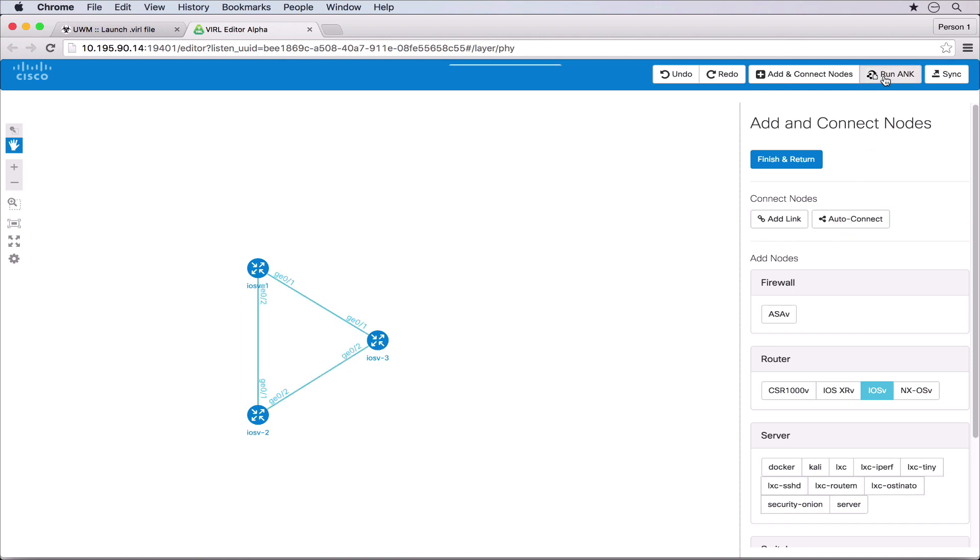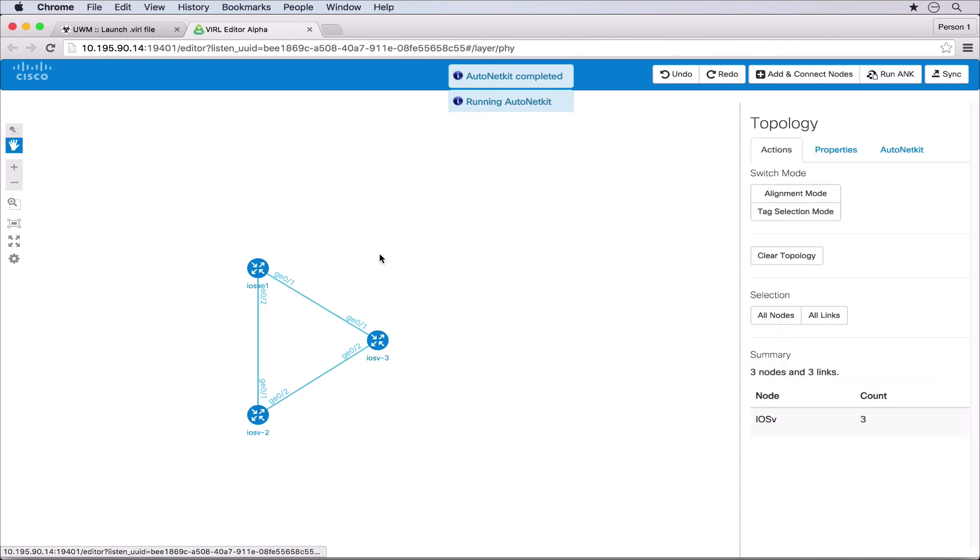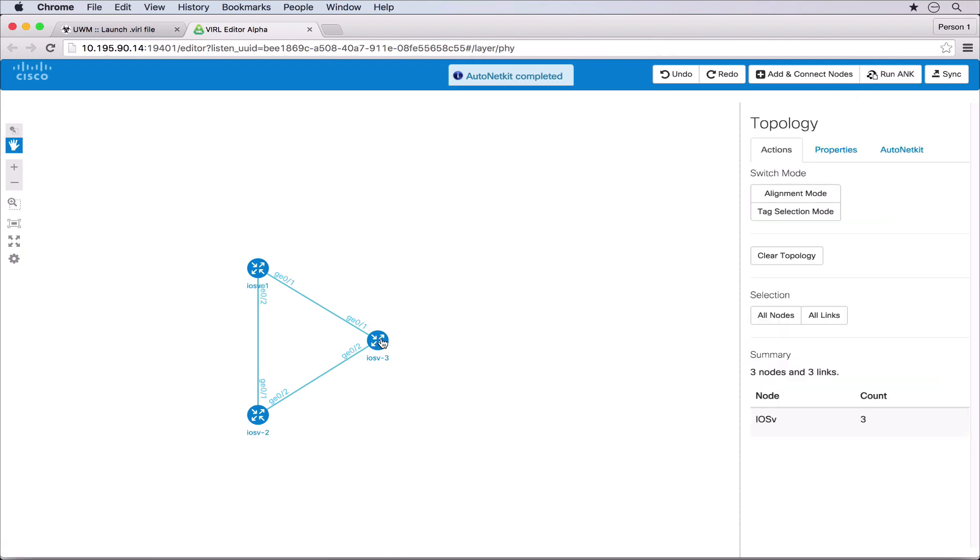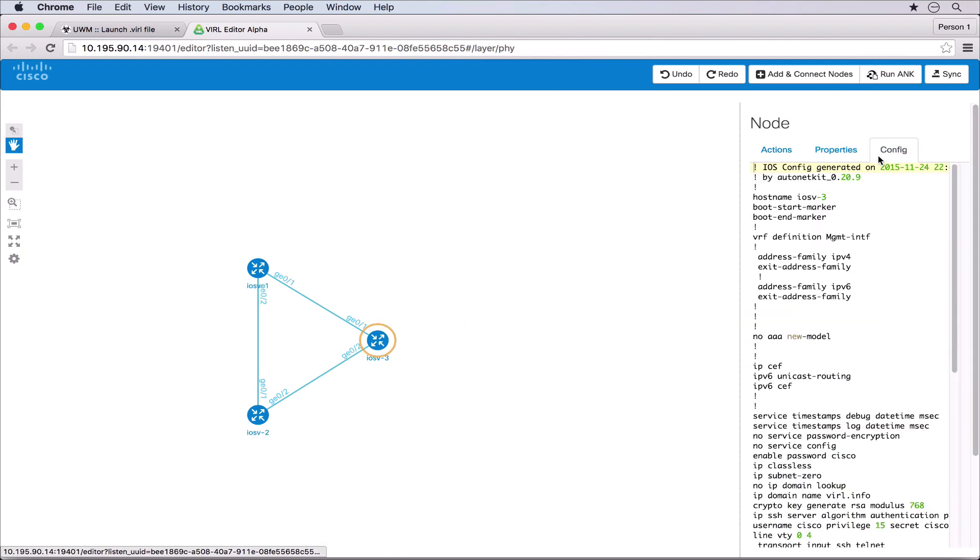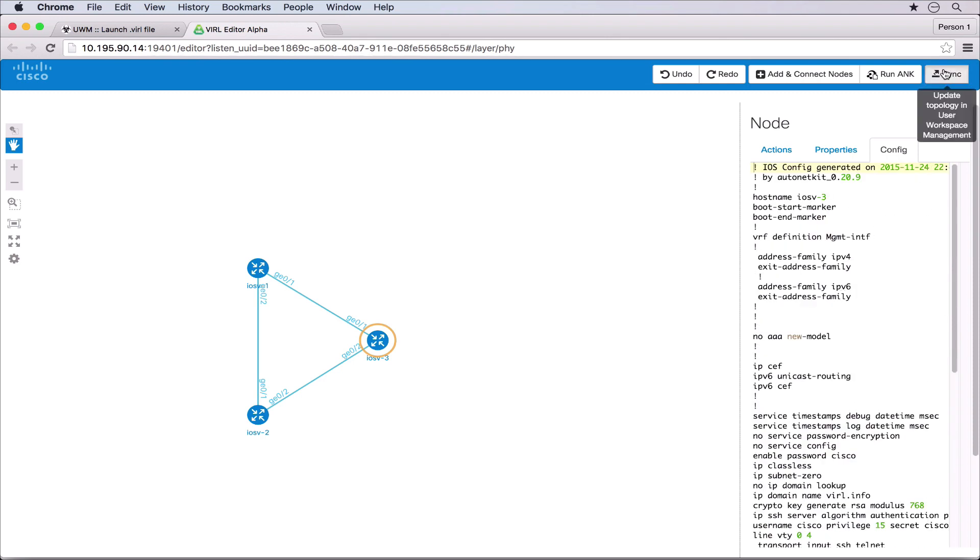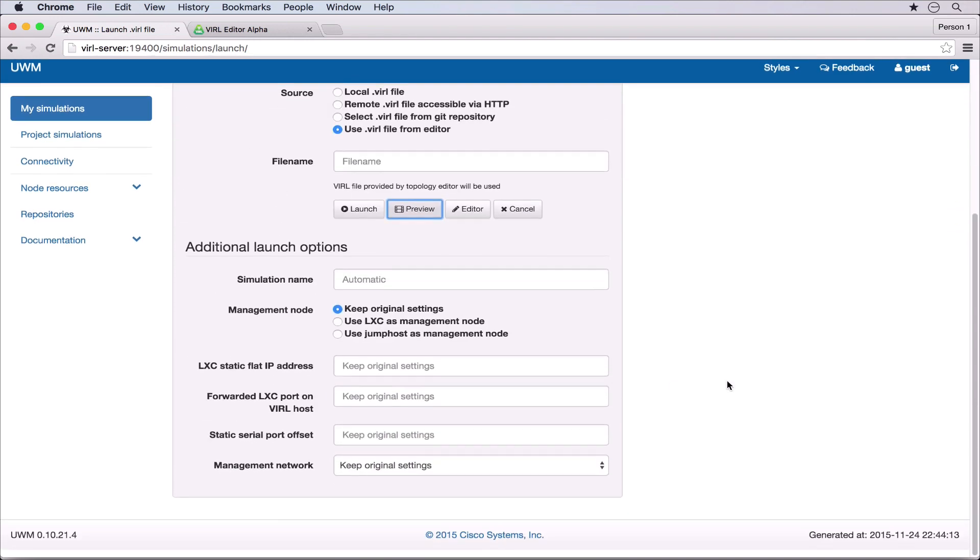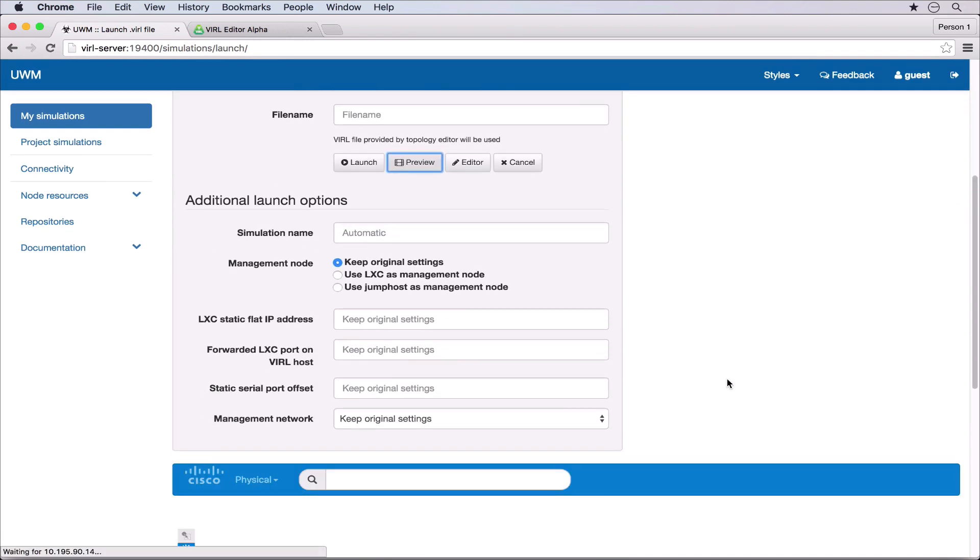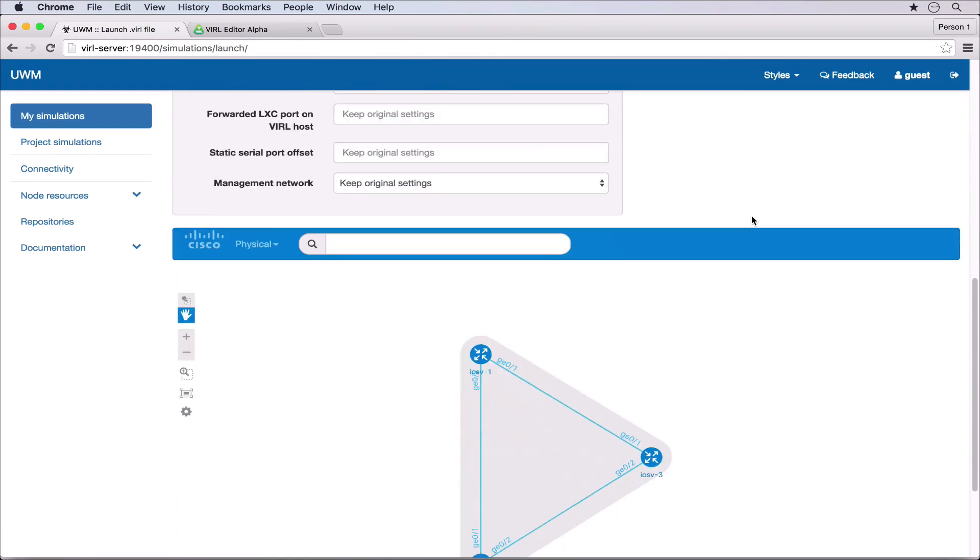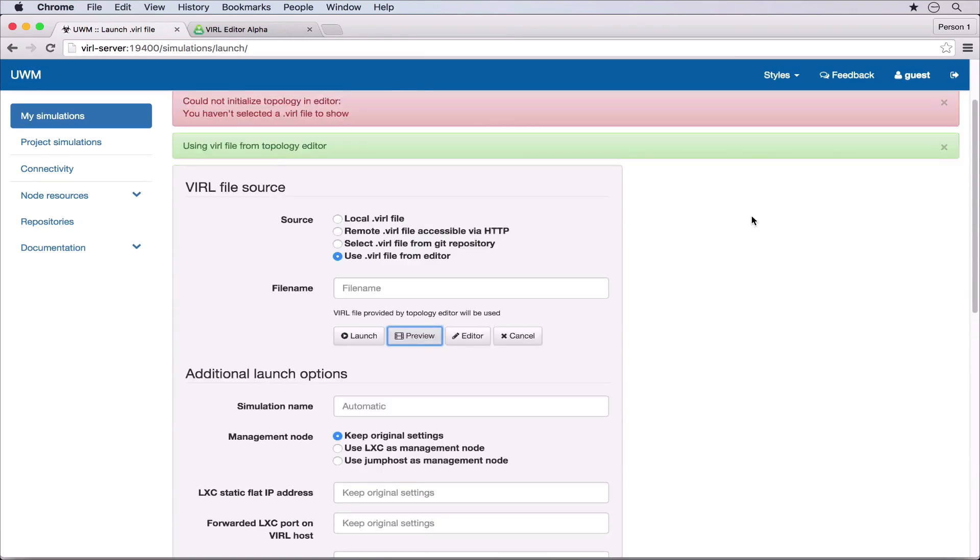We now run AutoNetKit to build the basic configurations and can click on a node to view the node context menu. In this we can see the configuration for the node has been generated and by clicking sync we load it back to user workspace management. Here we can use the launch simulation view to preview the file and we can see our triangle. We could now launch the topology as per normal.